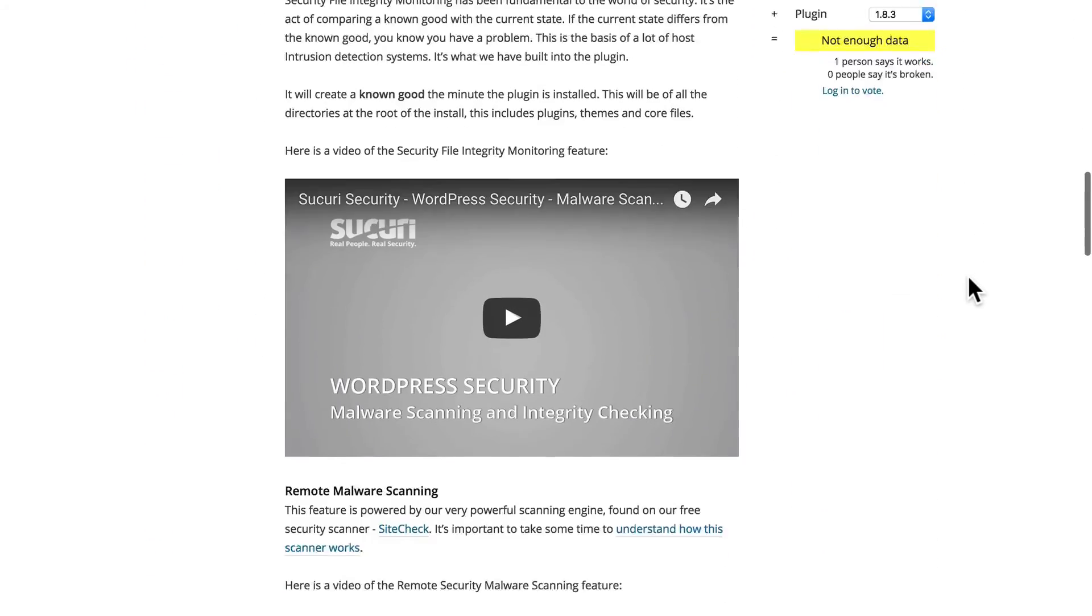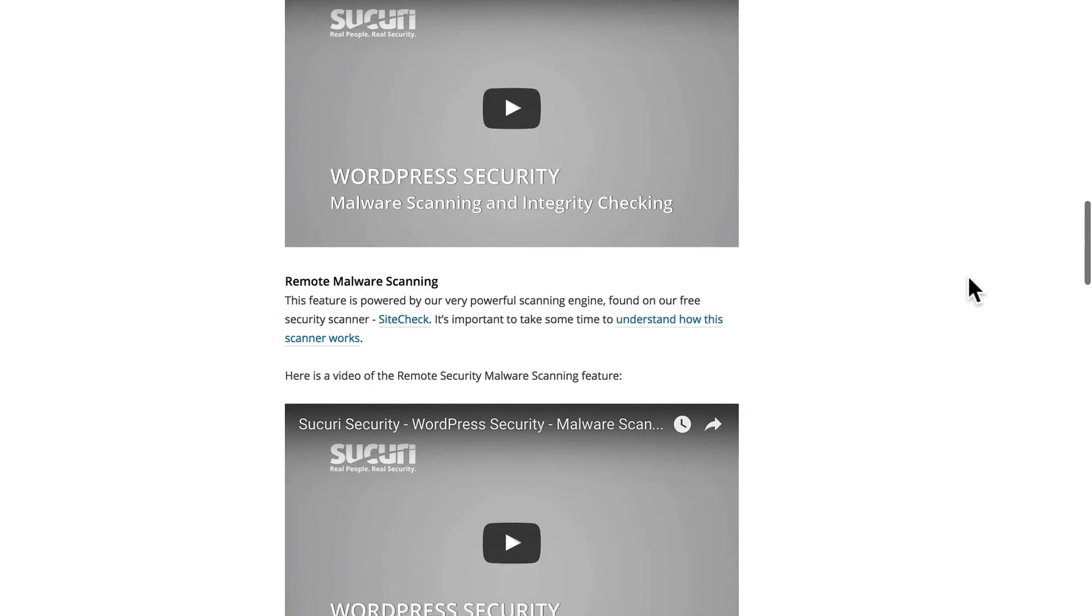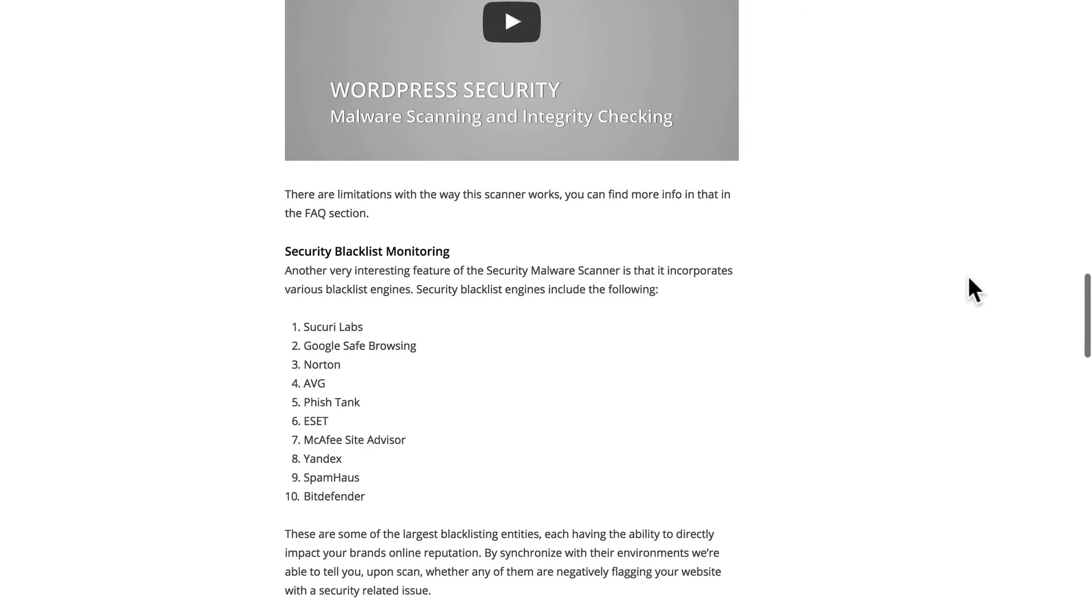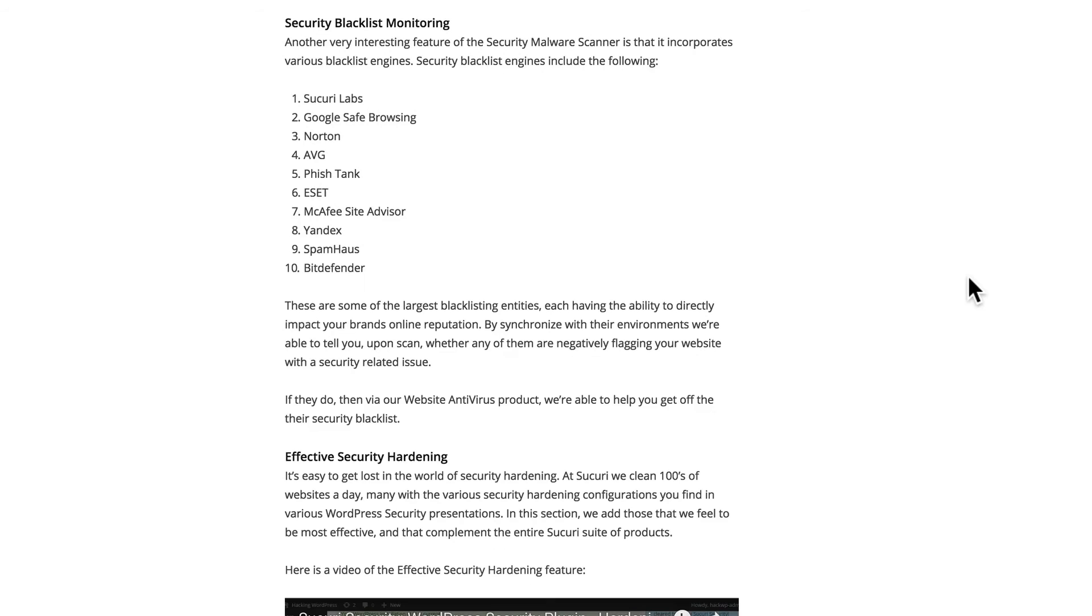It looks at your settings and configurations and suggests changes to make. It also checks search engines to see if you've been blacklisted for malware and lets you know of that before your users do.